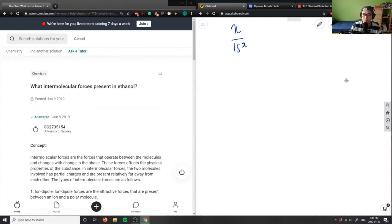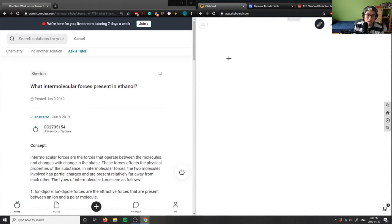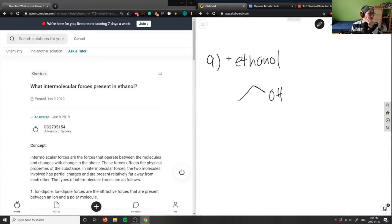Number eight. So this is number nine. It's asking us what intermolecular forces are present in ethanol. So ethanol — I'm going to draw ethanol a couple of times here. Ethanol, I can say it's this here; a line diagram of ethanol is like, it's given.